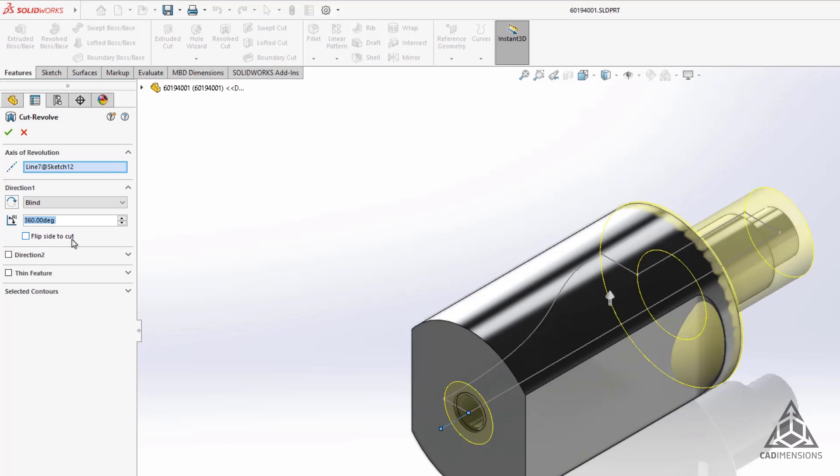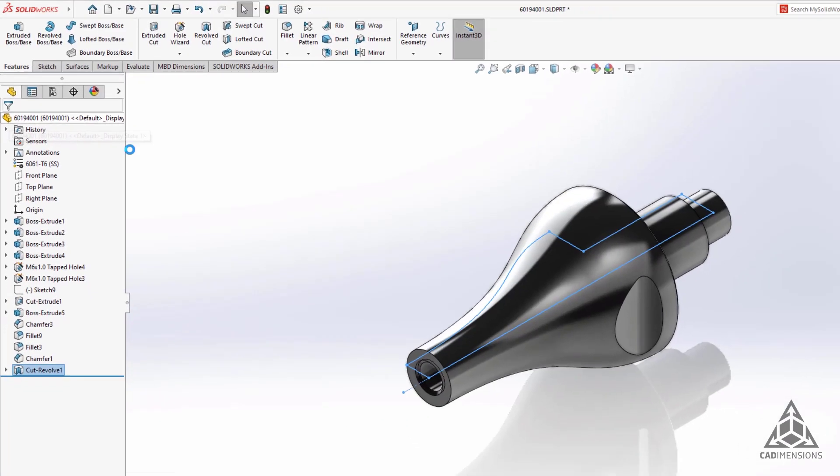So in the past where we would have to use a separate solid body and do a Boolean operation, or make a new sketch to cut away the material outside of our closed profile, we now have the flip side to cut option. You can see it makes modeling this turned part a lot easier and quicker by requiring fewer steps.